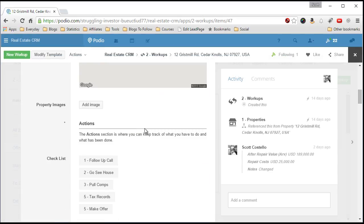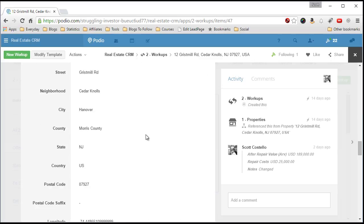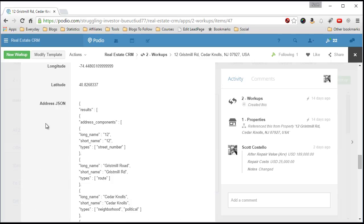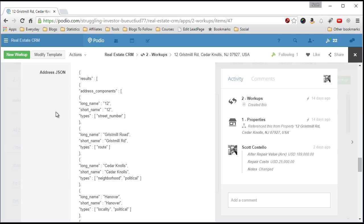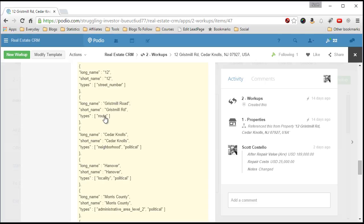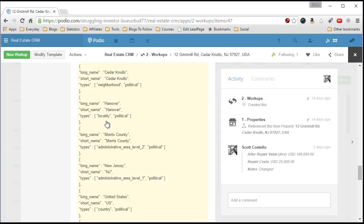Scroll all the way down to the bottom and you can see that this is the information that you pull from the Google API. This is called a JSON string or JSON file and the result, you have the long name for the street type is the street number, the route which is the street, the neighborhood which is the city, the location, actually the neighborhood is like the section, like the subsection of the city.